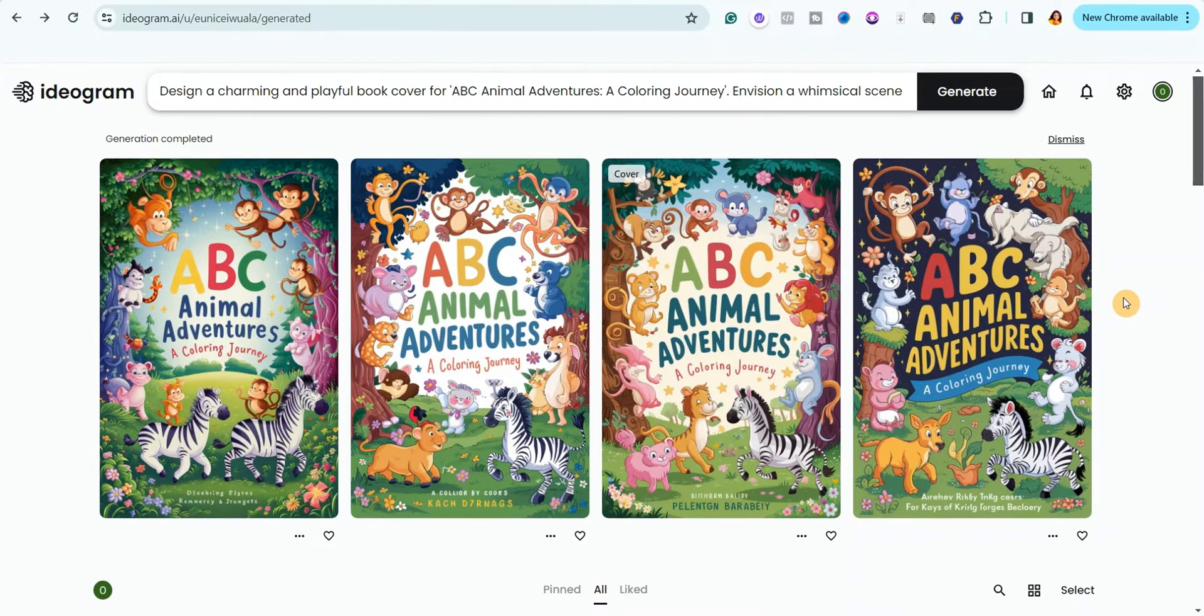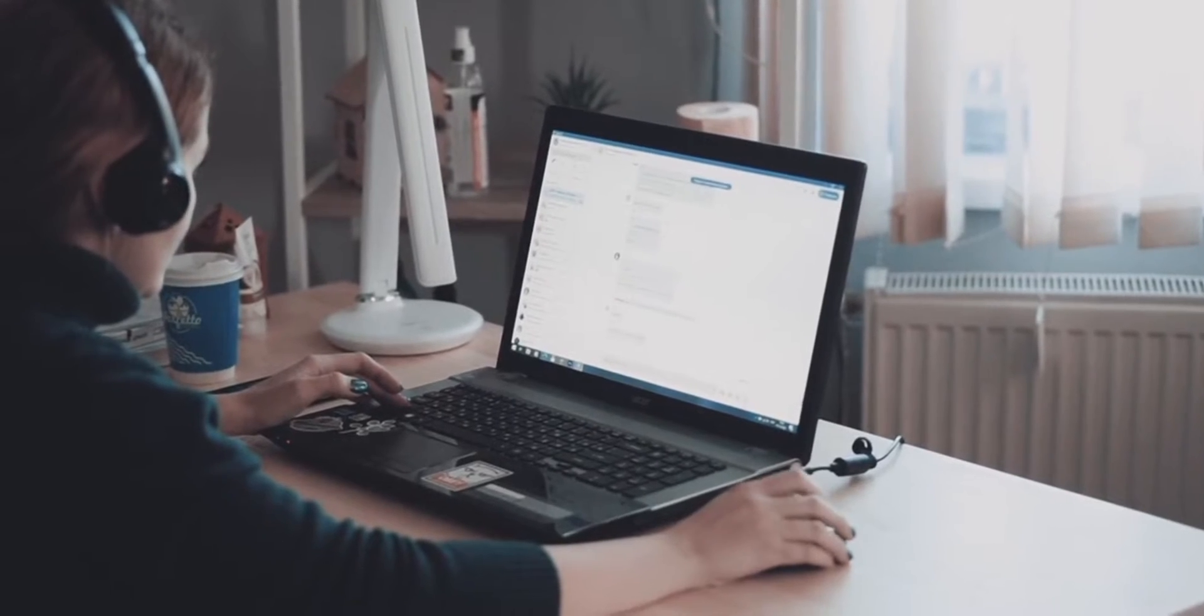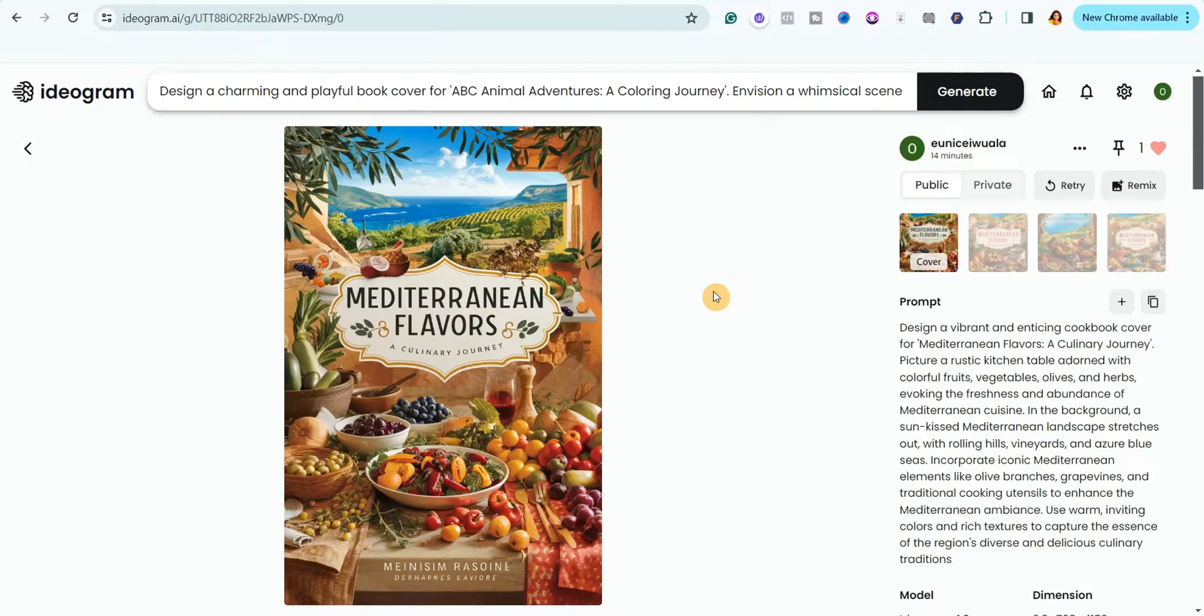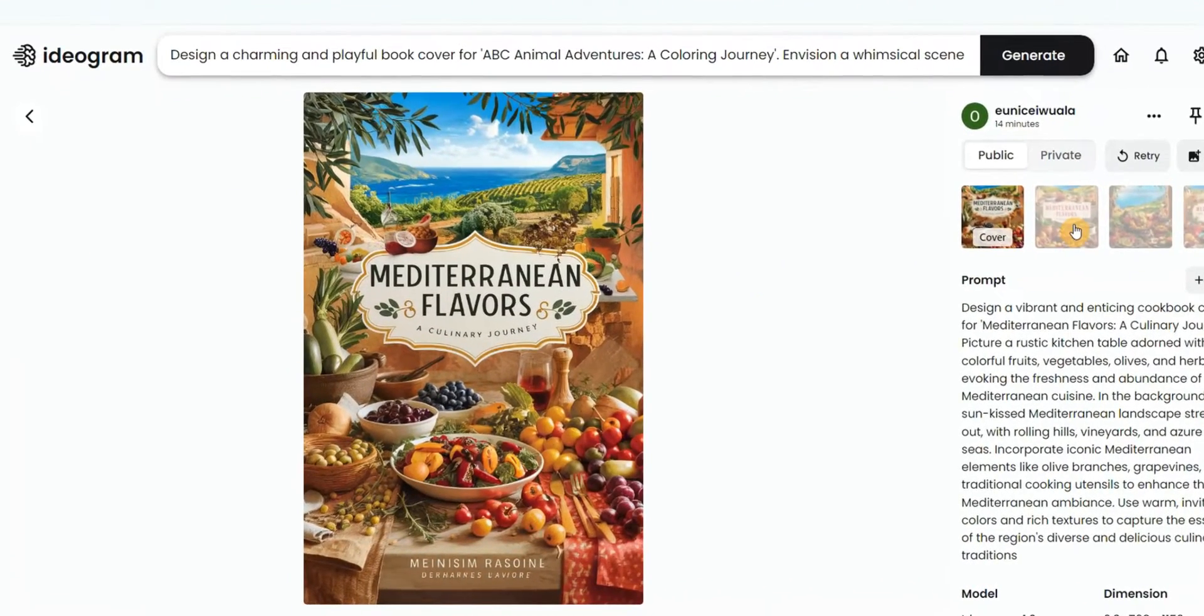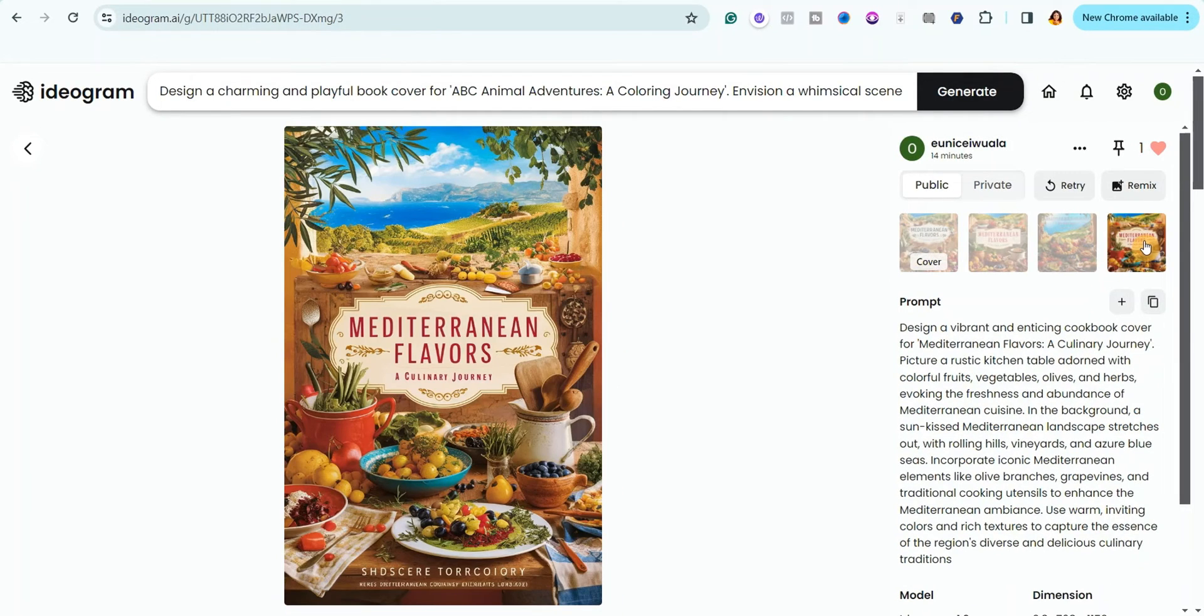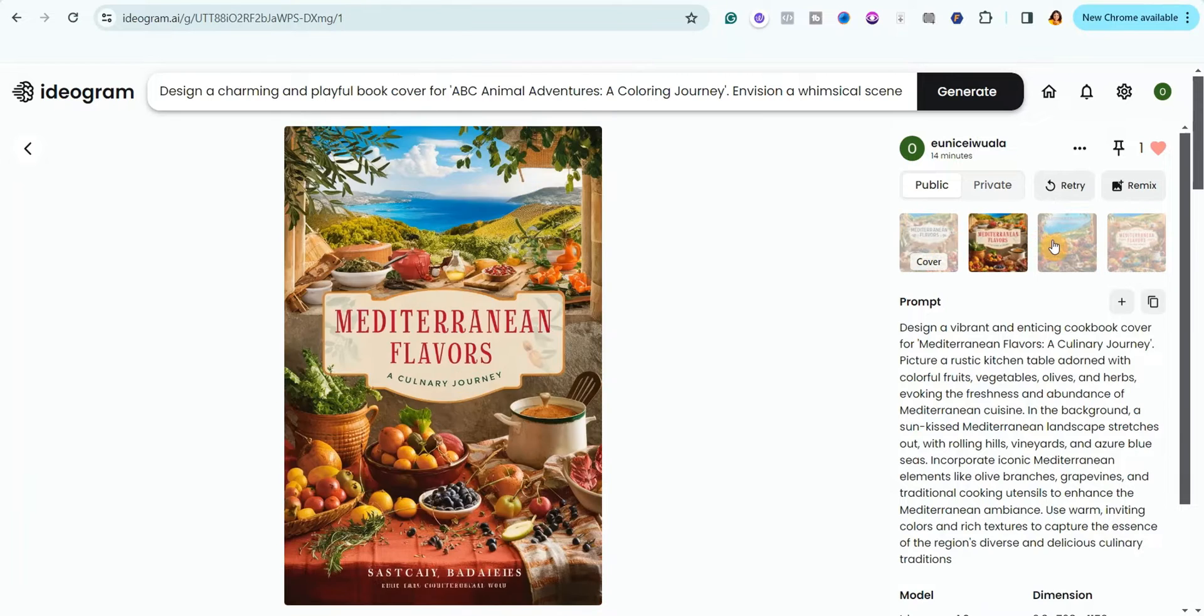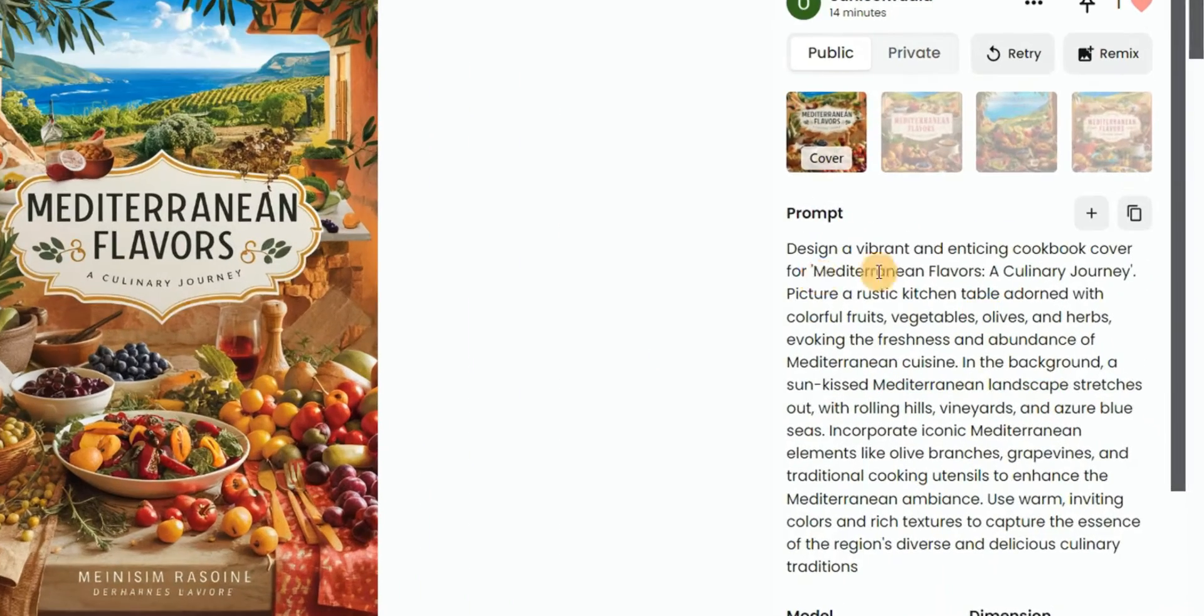I actually created other book covers just to make sure that this AI tool is fantastic for creating book covers before I decided to share it on my channel. Look at this one I tried to create book covers for a Mediterranean cookbook. You can see that it gave me fantastic images. Look at the different images it generated for me, so adorable and beautiful. I think I love this one, it's so realistic and really adorable. You can see the prompts I used for it.